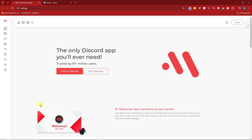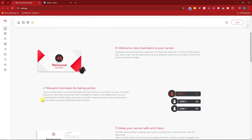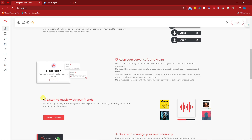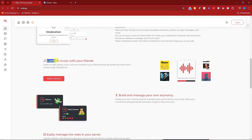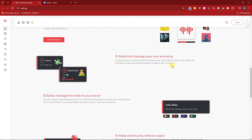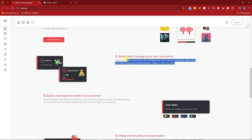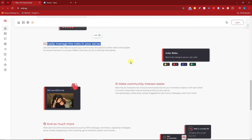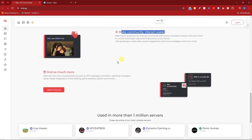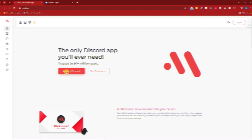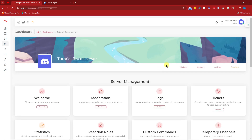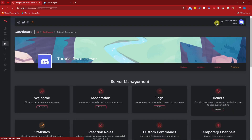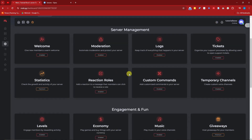Next on the list is Maki — please correct me if I'm wrong on the pronunciation. The things I love about Maki include: awards membership for being active, a music option, and a currency or economy system — basically in-server currency — which is not inside Probot or Sapphire. You can also easily manage roles in your server and make community interaction easier. Let's add it to our Discord. Once inside, if you don't like the light version, you can switch to dark mode right there.